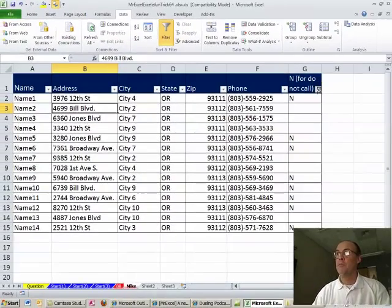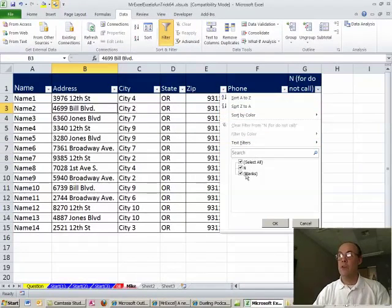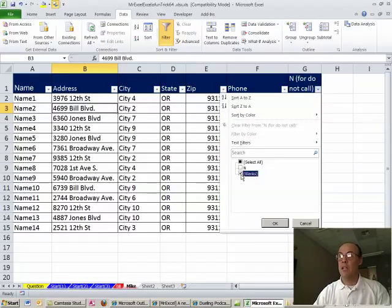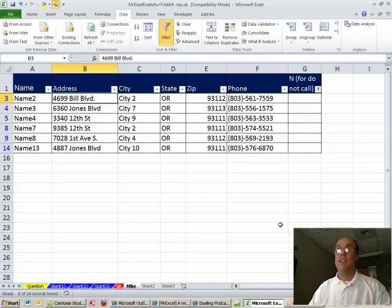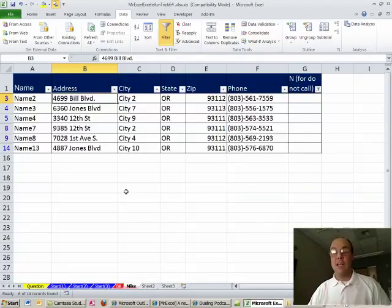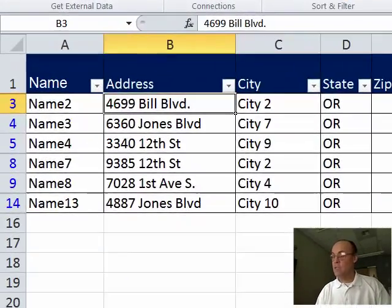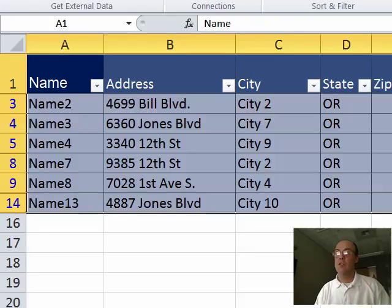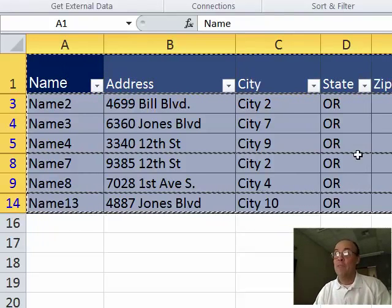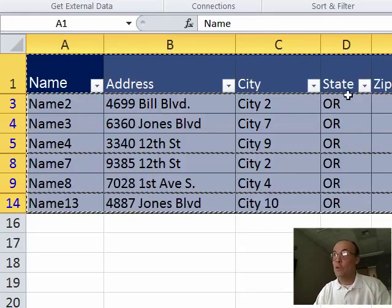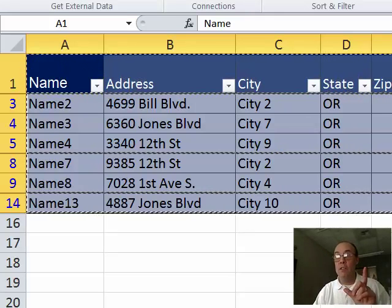Then I'm going to come over here and select the dropdown, unselect all and then click blanks. Click OK. With that cell still selected up there, I'm going to Ctrl-Asterisk, which highlights the whole table and Ctrl-C. What's great about filter is that Ctrl-C automatically copies only the visible cells.